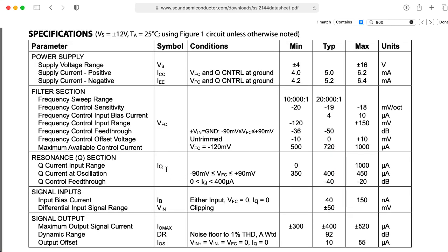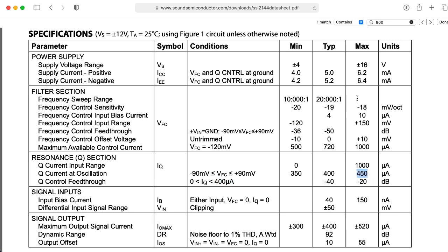If we look back at this table, we see that the current control is given as a nominal range from zero to 400 microamp, but it has a max of a milliamp, so as long as we target our circuit to achieve this 400 microamp, if we go a little bit past it, I think that's okay. Actually over here, I see a max Q current at oscillation of 450, so maybe we do want to push it a little bit further, assuming we want it to be able to oscillate, which we do, because oscillation's fun.